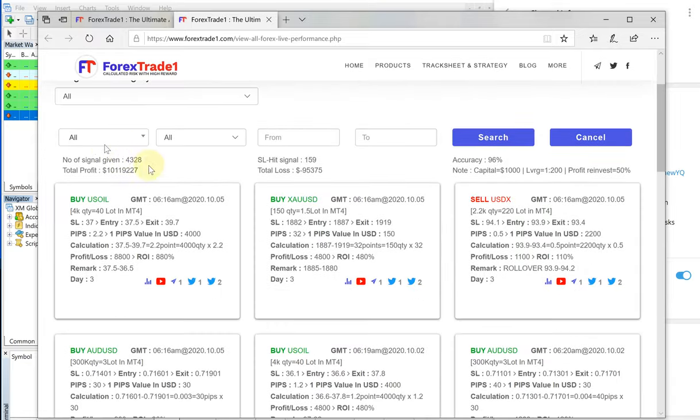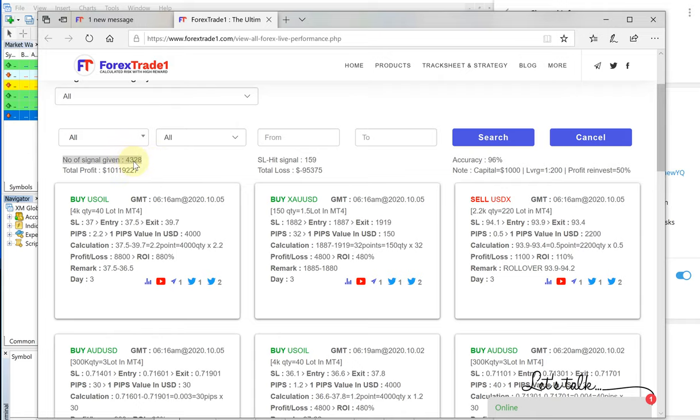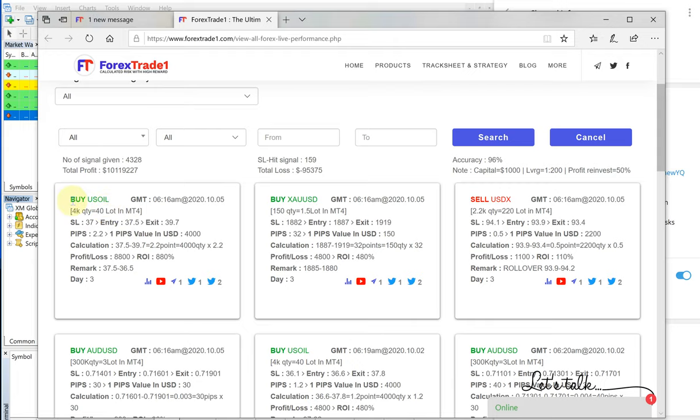This is the complete performance records. You can see total number of signals is 4,328 signals given. We have years of record, you can please check on that, and this is detailed.